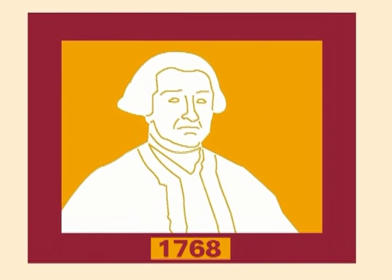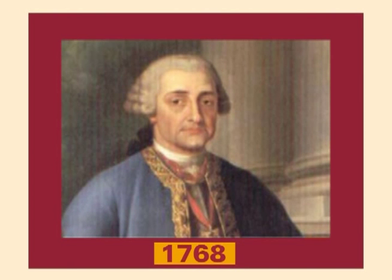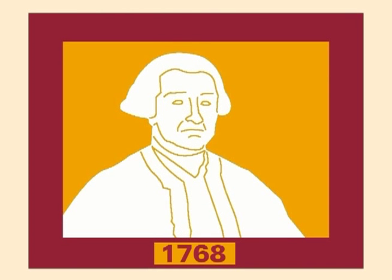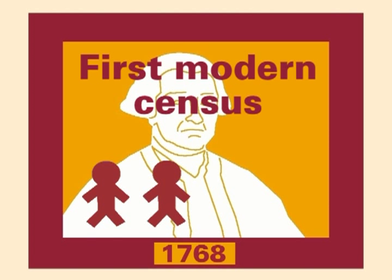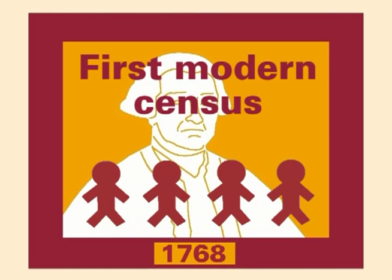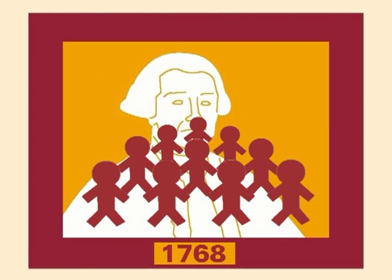The census conducted in 1768 by the Count of Aranda under the reign of Charles III may be considered the first modern census, since its objectives were to ascertain the population and its basic structure, taking the person as the unit of analysis.